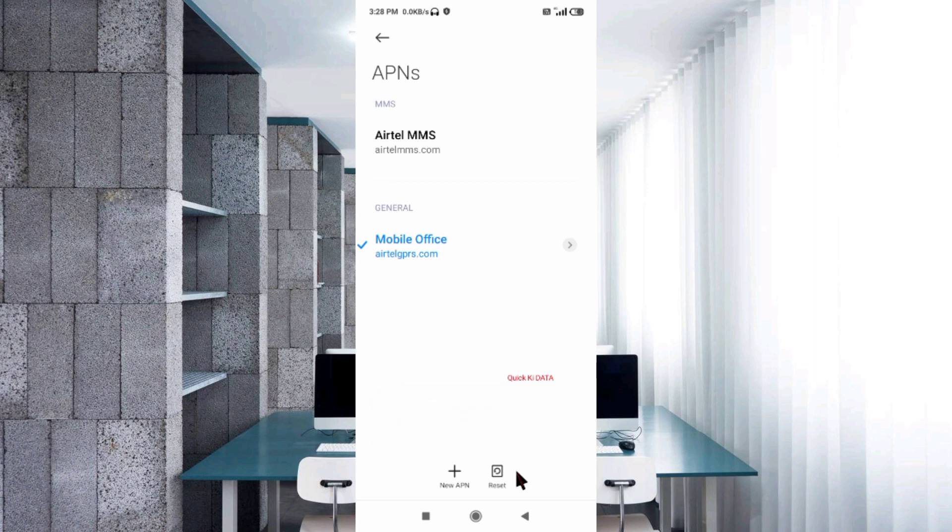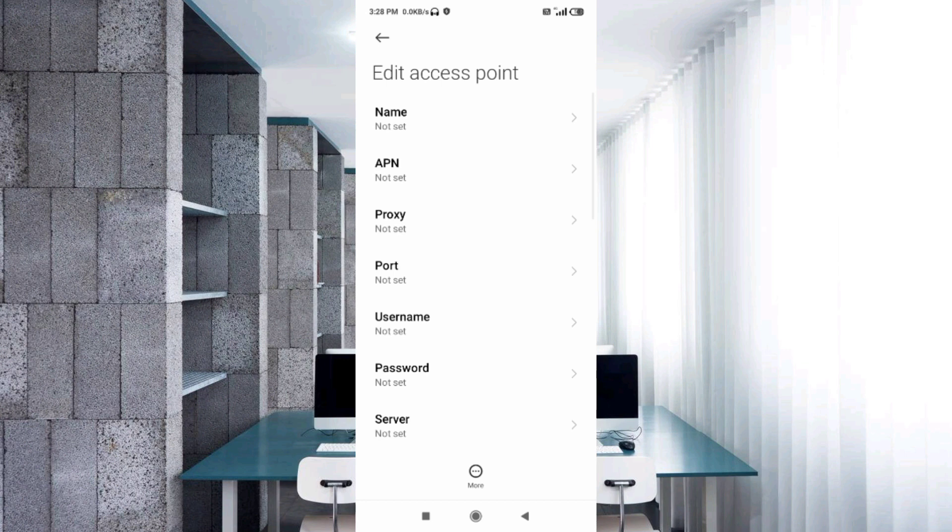Click on the add or plus button to add a new APN. Enter APN settings, tap the name field.